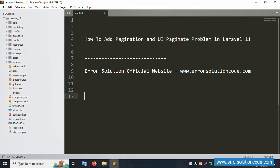Hello everyone, my channel is Error Solution. Today I'm discussing how to add pagination and fix the UI pagination problem in Laravel 11.